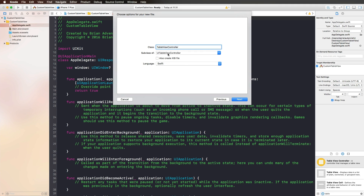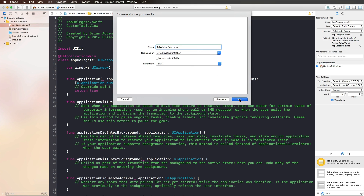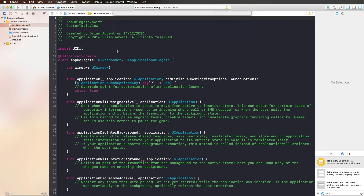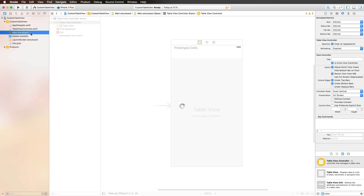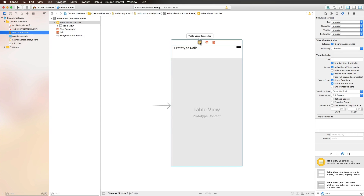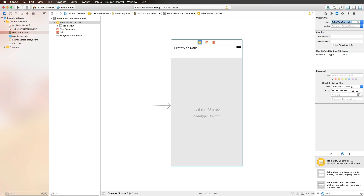Make sure this is a subclass of UITableViewController, then auto-complete the class name. Hit next and create. As you can see, you get a lot of template code already, which is pretty great. Now we have to connect our table view controller with that class, so I'm opening up the identity inspector and entering 'Table View Controller' as my custom class.